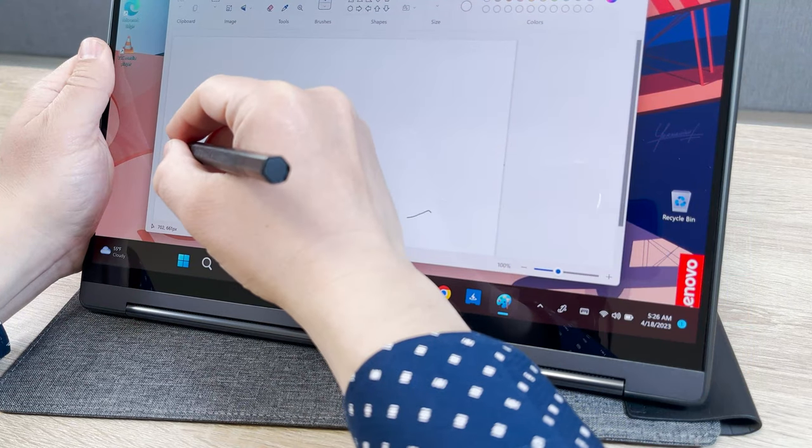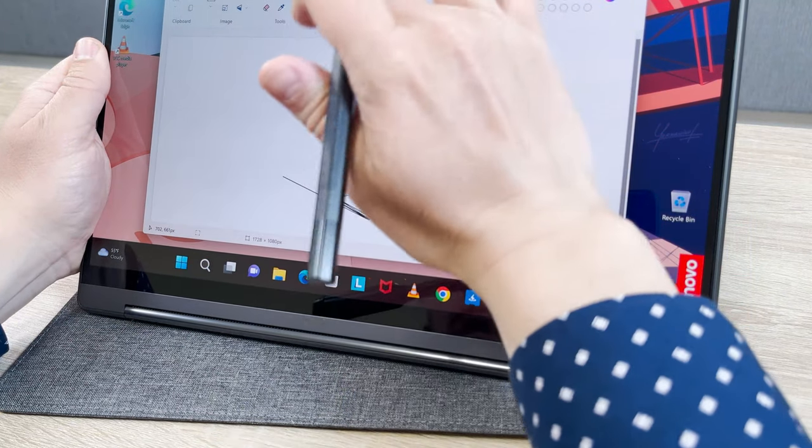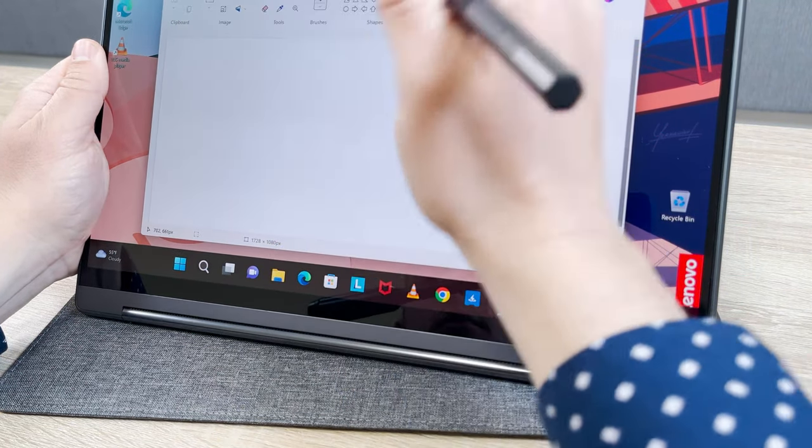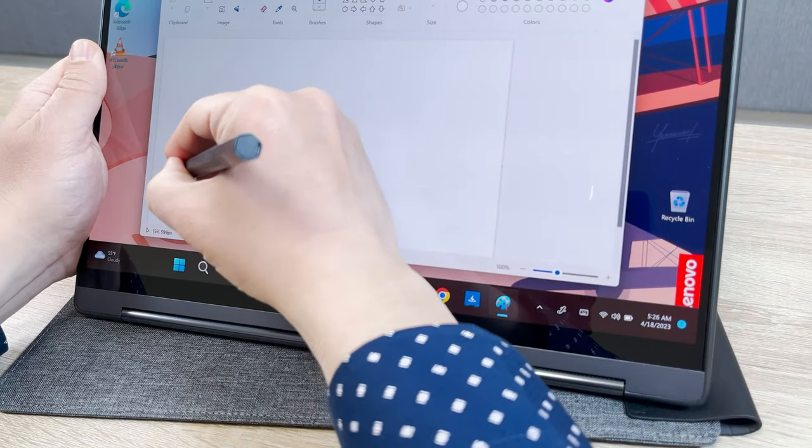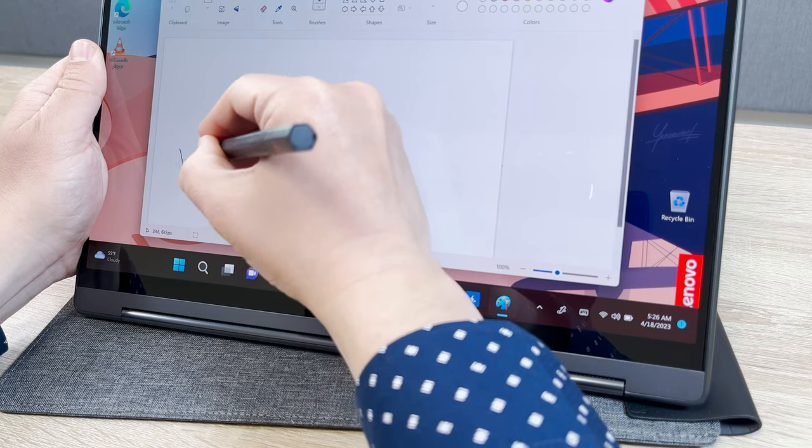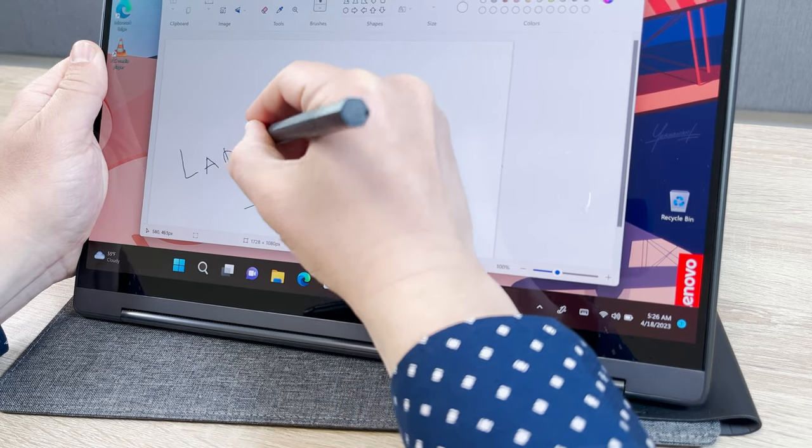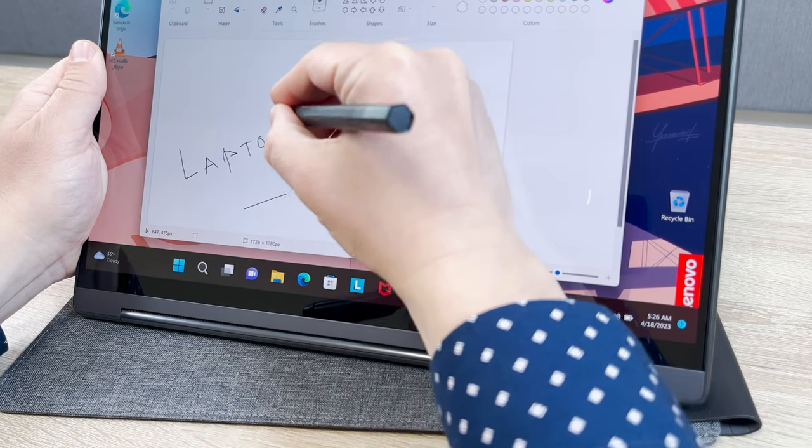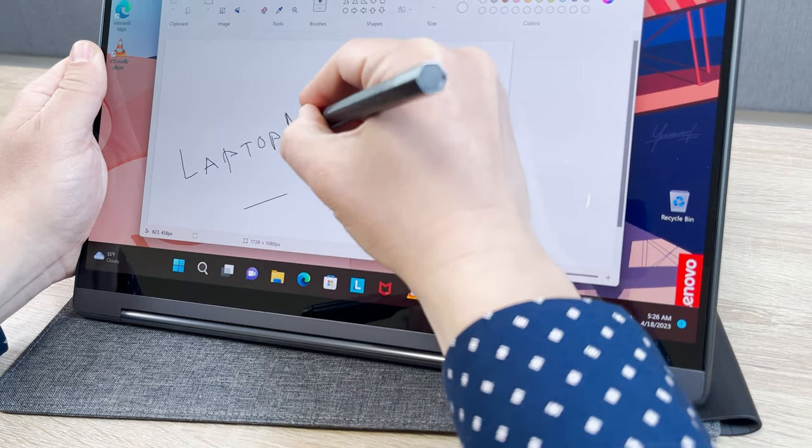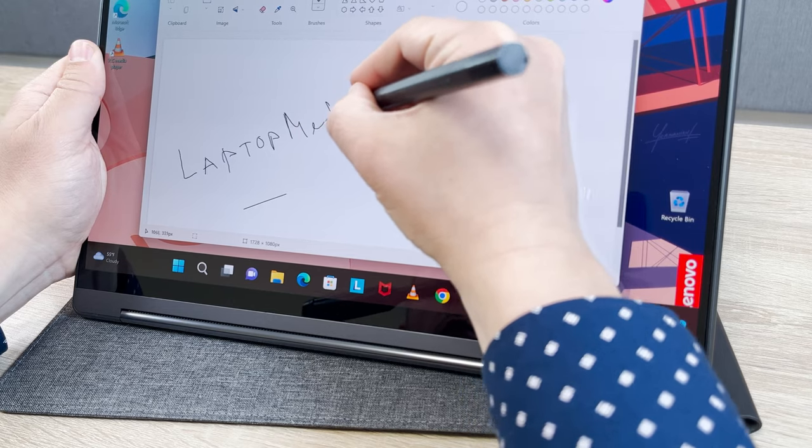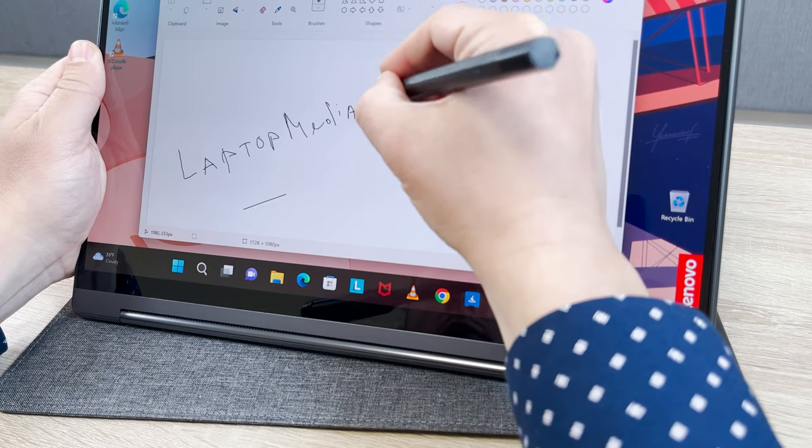Did we also forget to mention that Lenovo provides you with a stylus pen inside the box? We're sorry if we did, but with it, you can take your creativity to the next level, whether it's drawing, animation, 3D modeling, or whatever else you want to do.